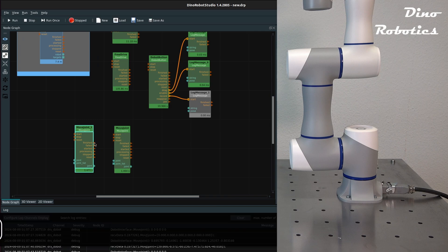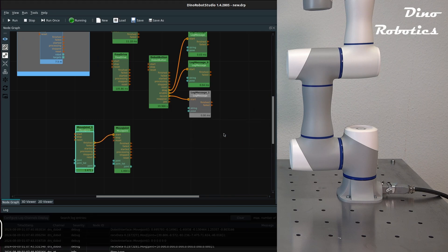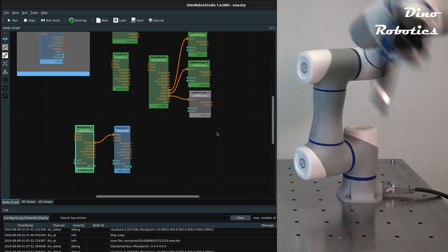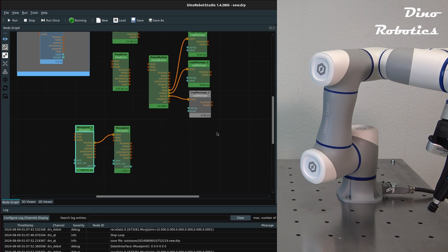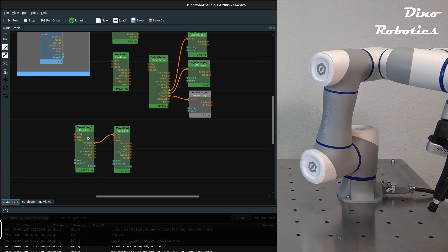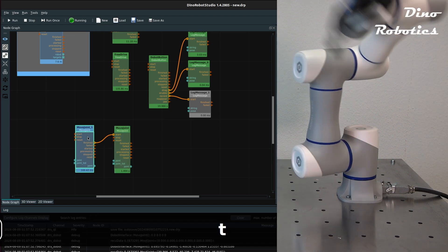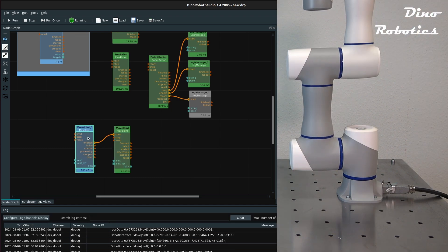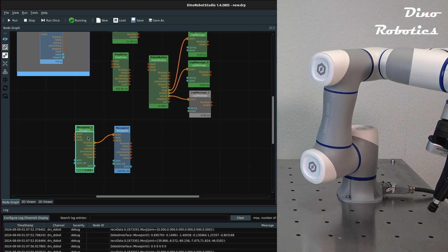We can connect two nodes using the control edges in orange color to make them executed in sequential order. Each time the first node has finished, the second node will be executed.